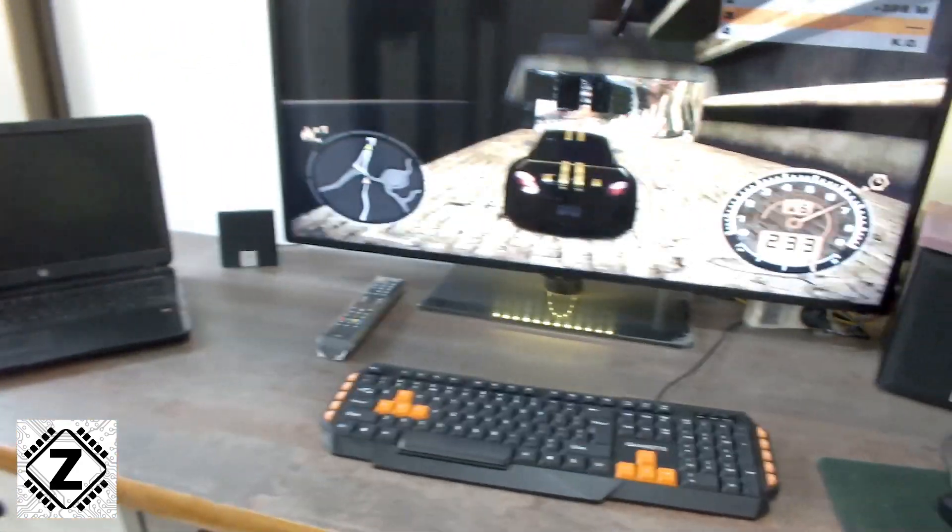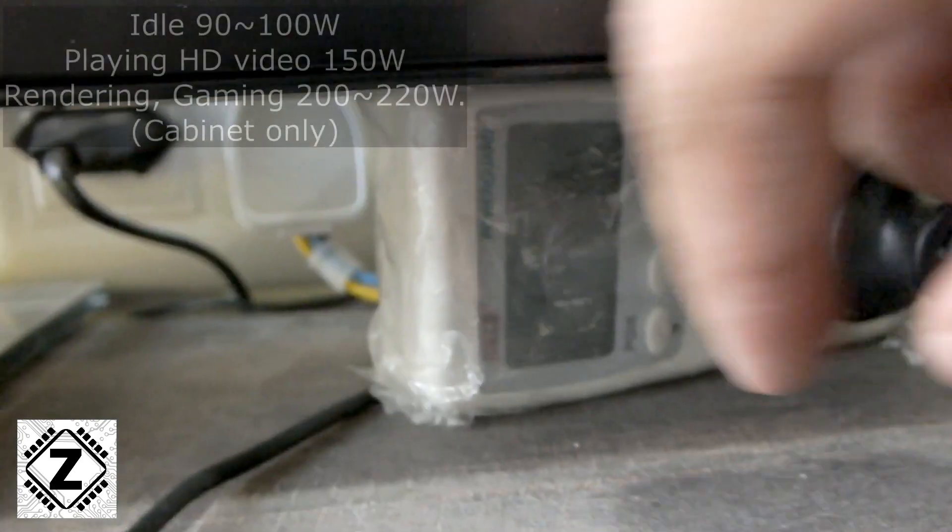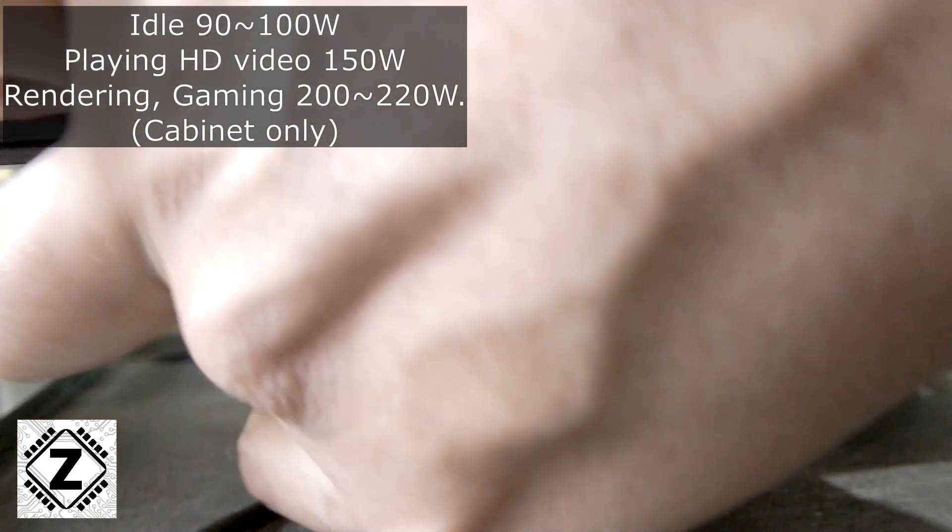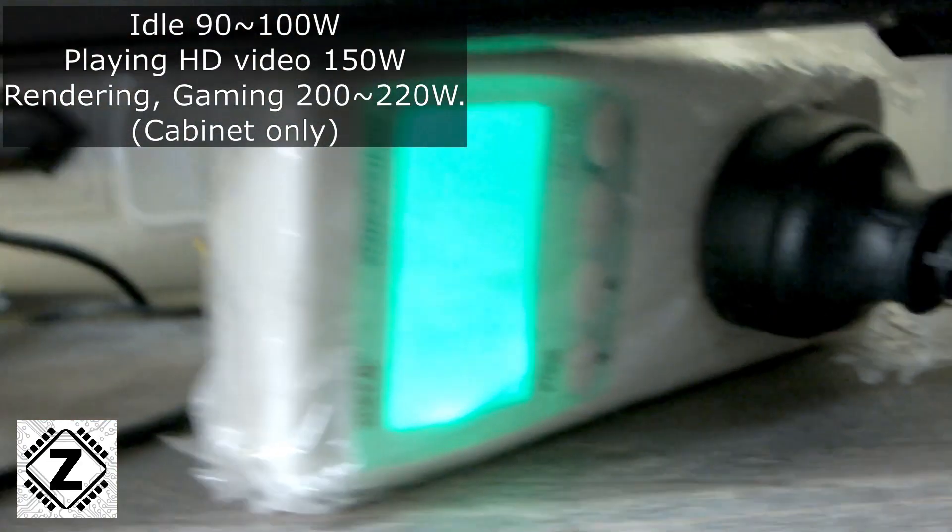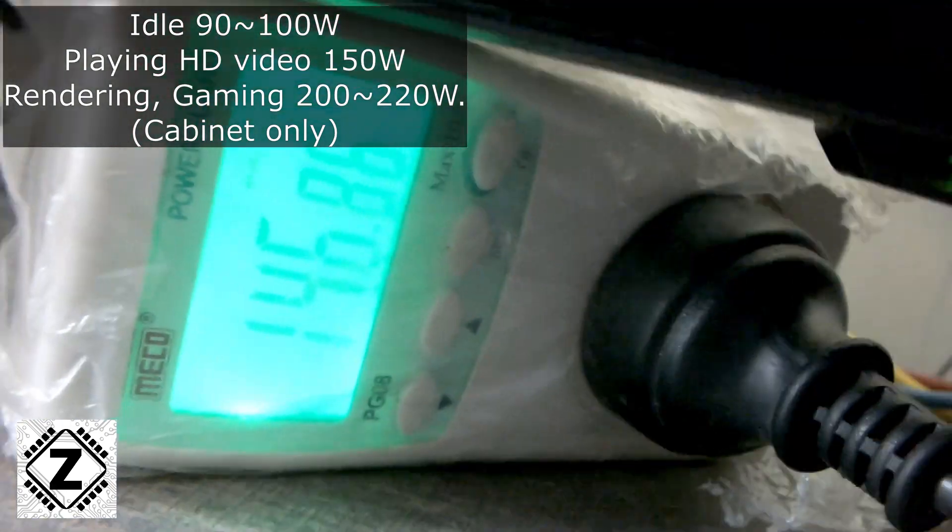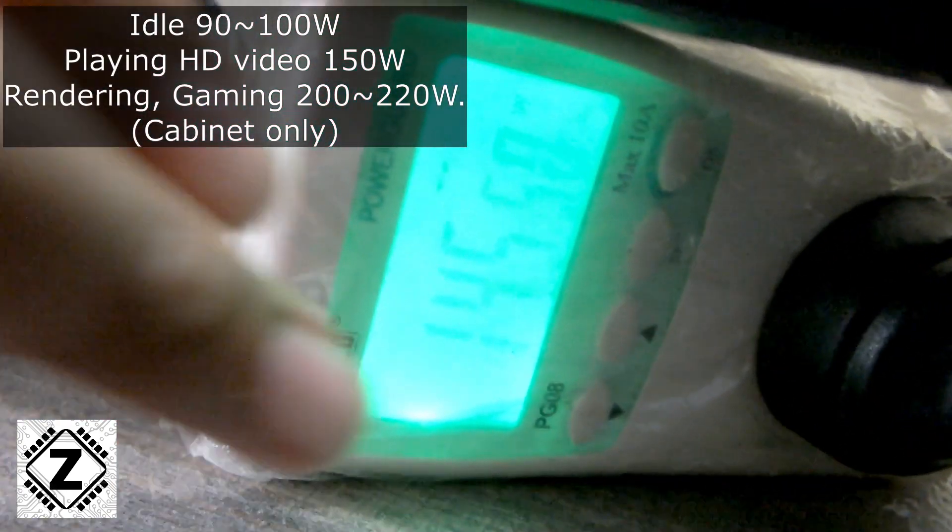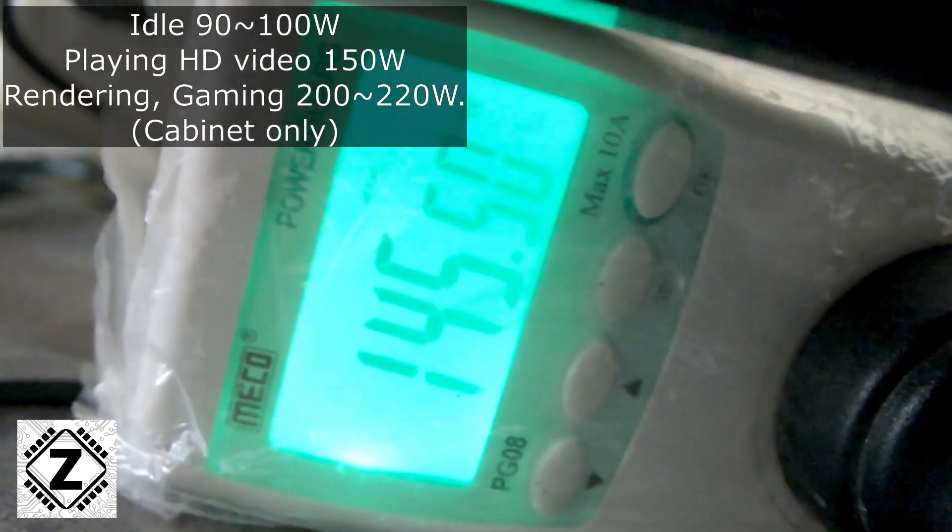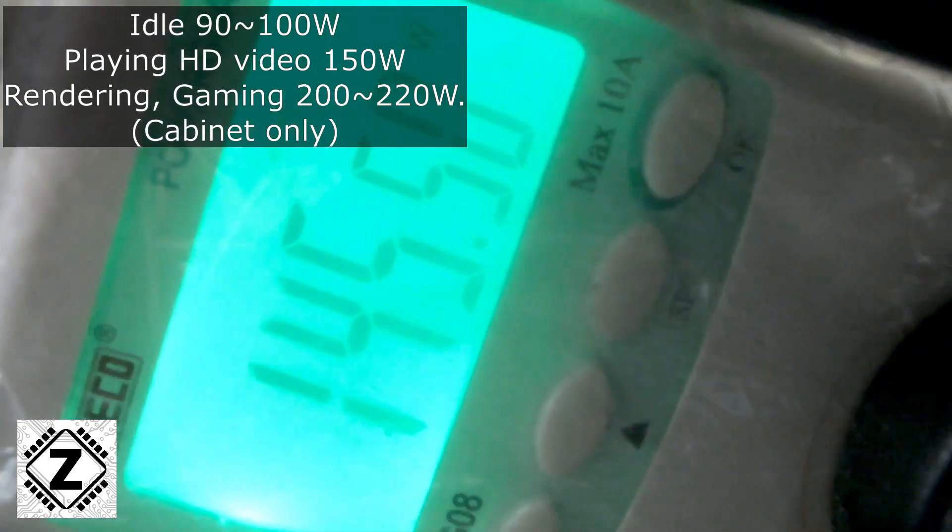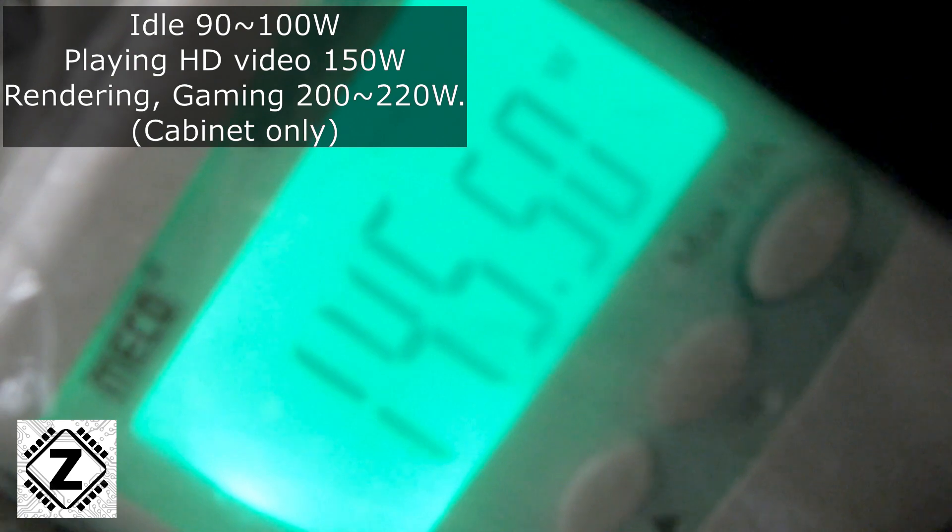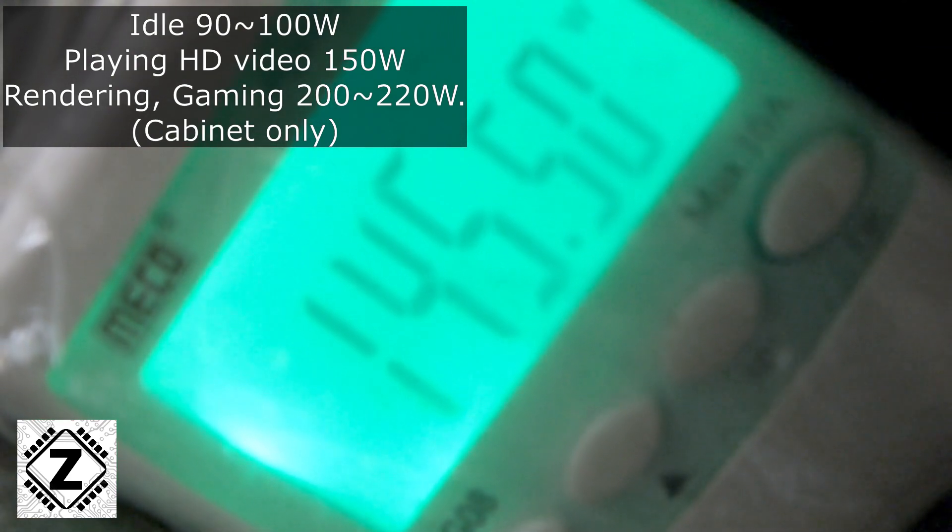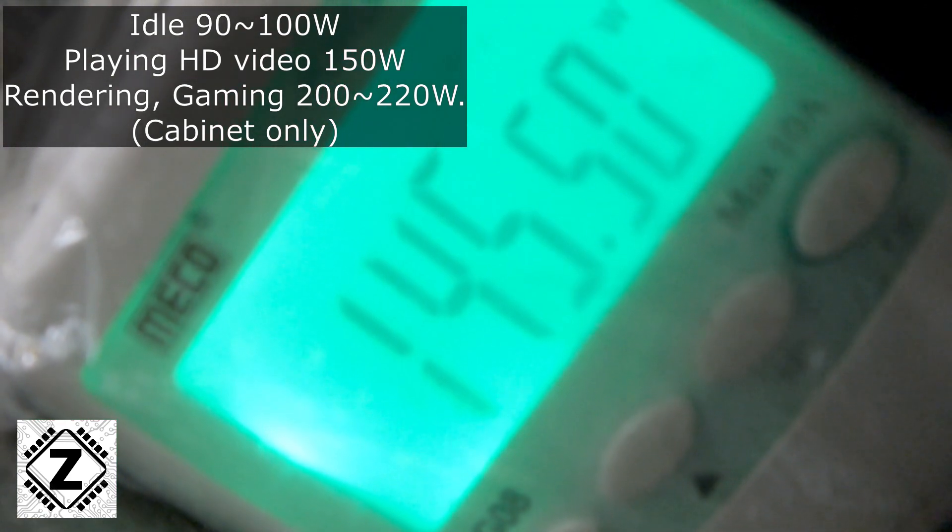I have a power meter hooked up, and the numbers are pretty dynamic. When doing menial tasks or simply idling, just uploading a YouTube video or browsing the internet, the power consumption is somewhere around 90 to 100 watts. When gaming or rendering a video, the power consumption goes all the way to around 200 to maybe 220 watts.